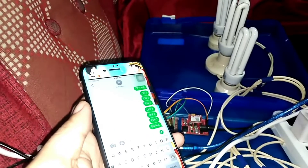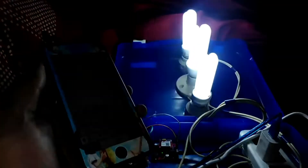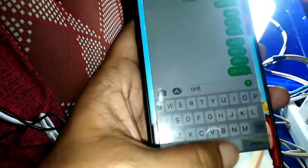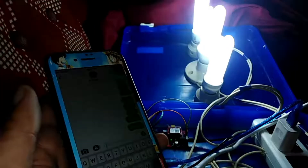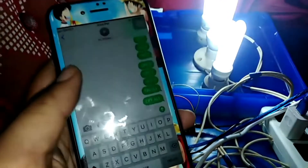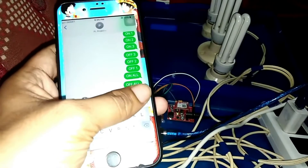Now let's try to turn them all on at once with the keyword 'ALL ON'. Send — one, two, three, four — all on. And then if we need to turn them all off, we type 'ALL OFF'.